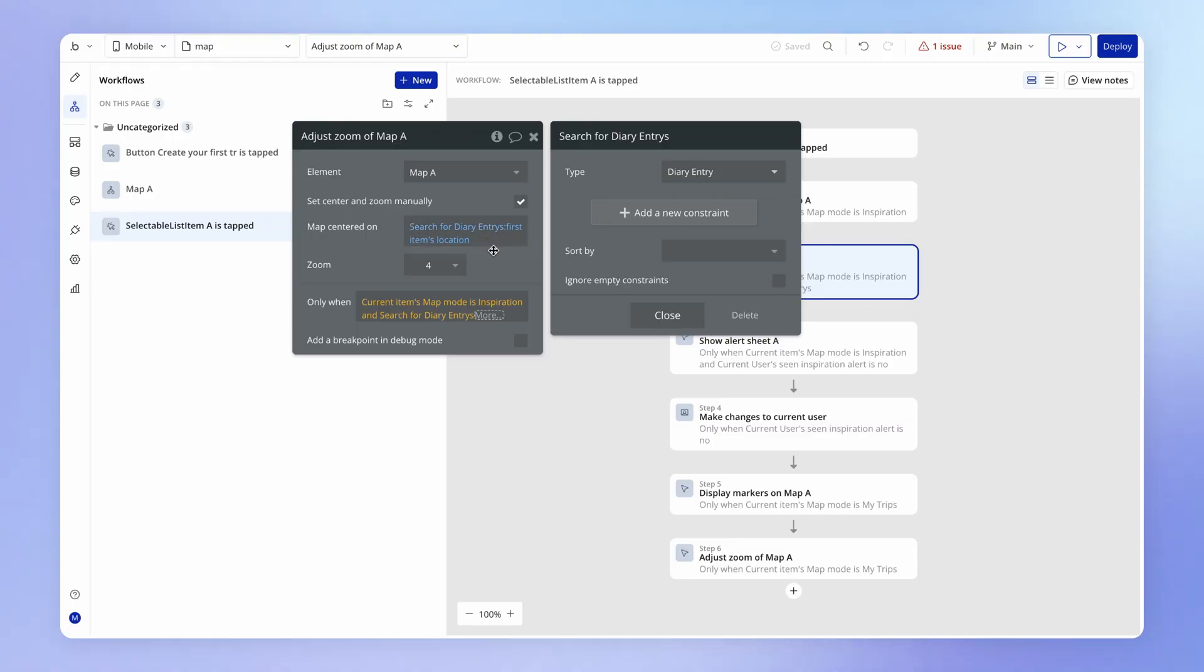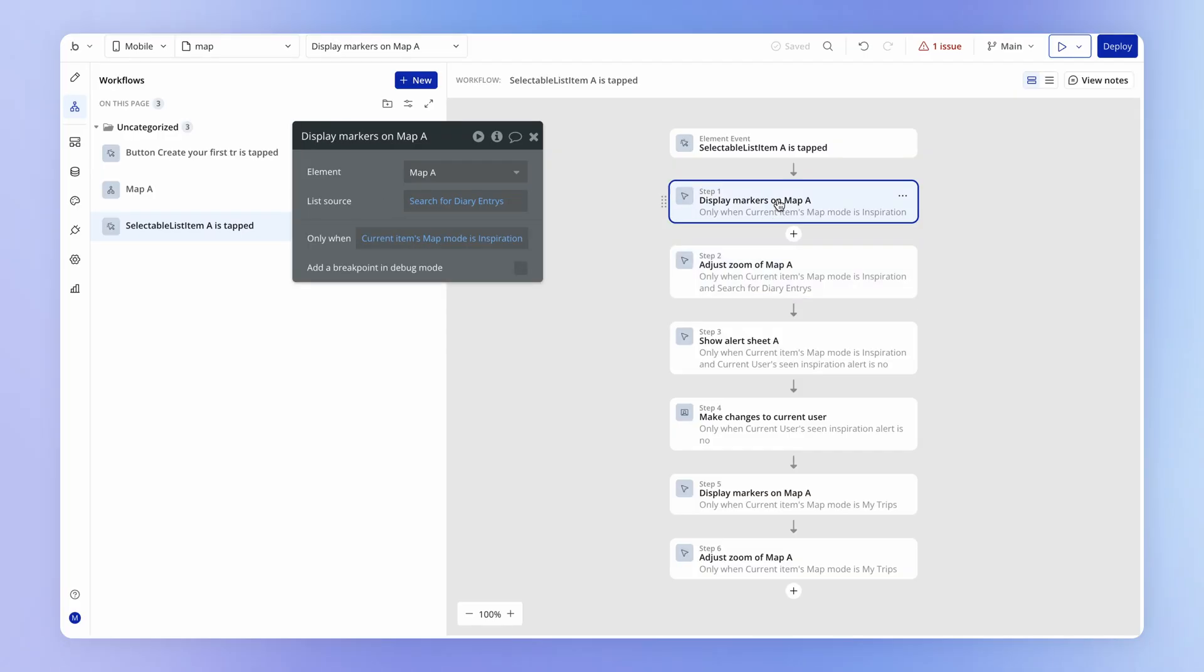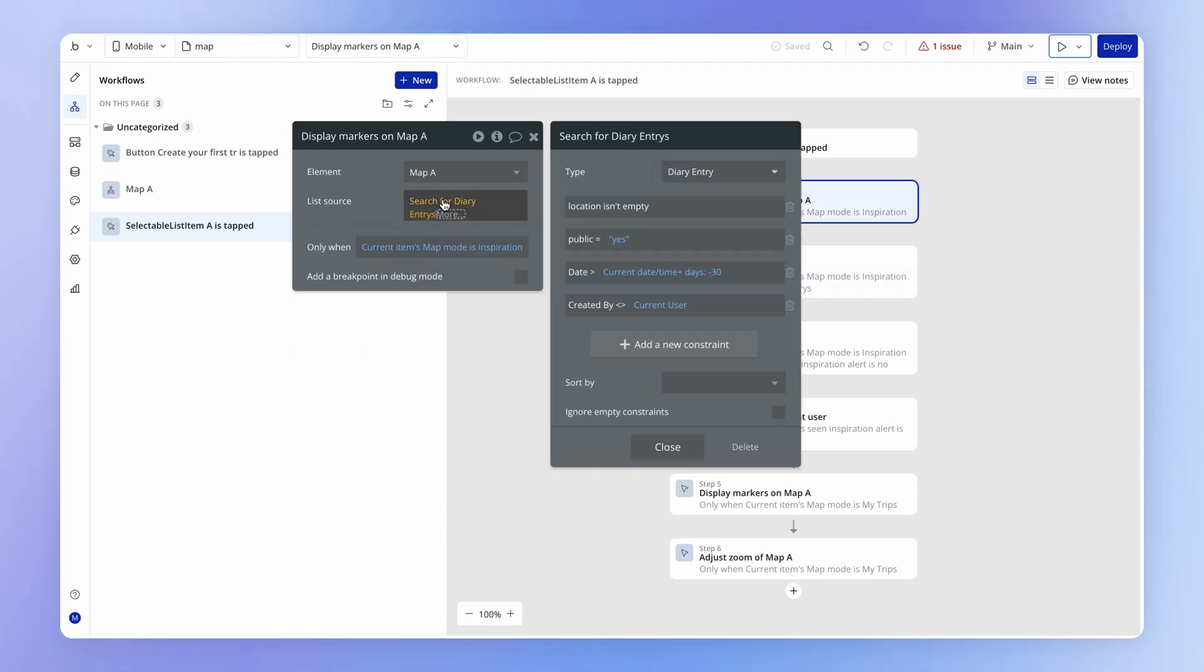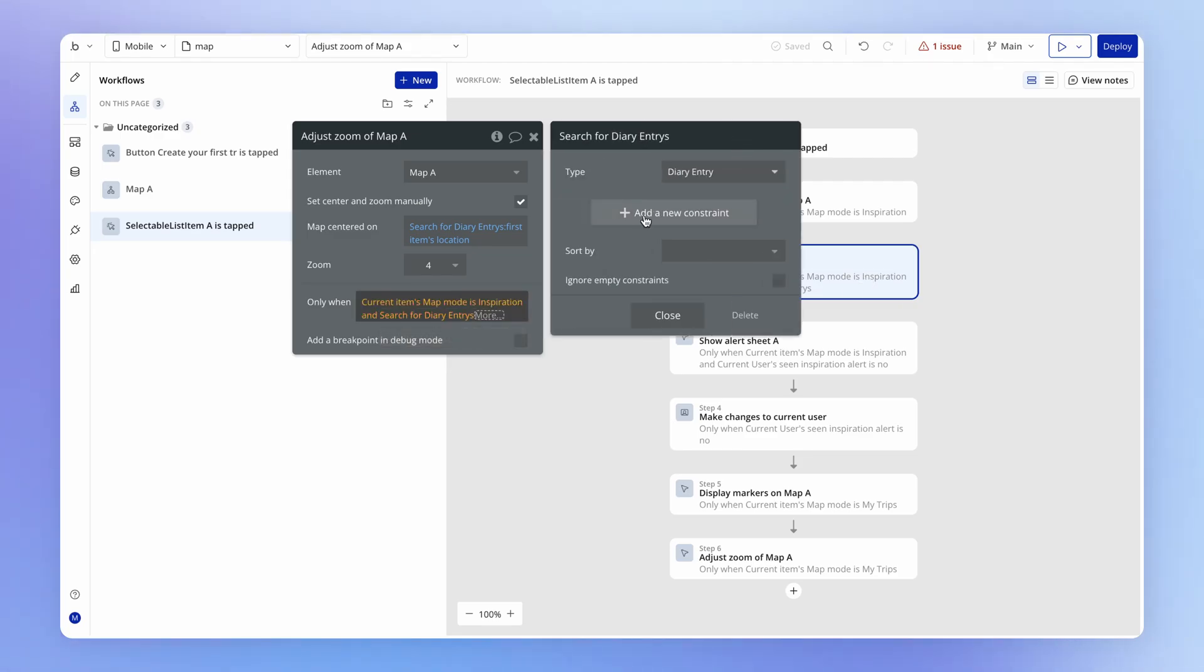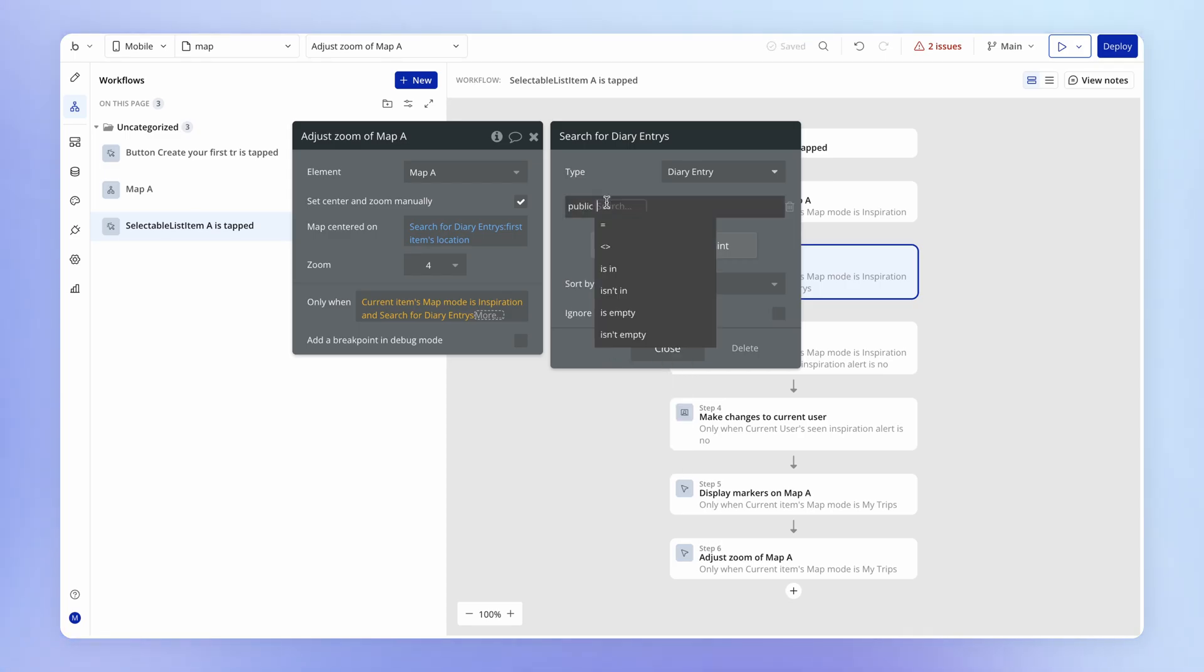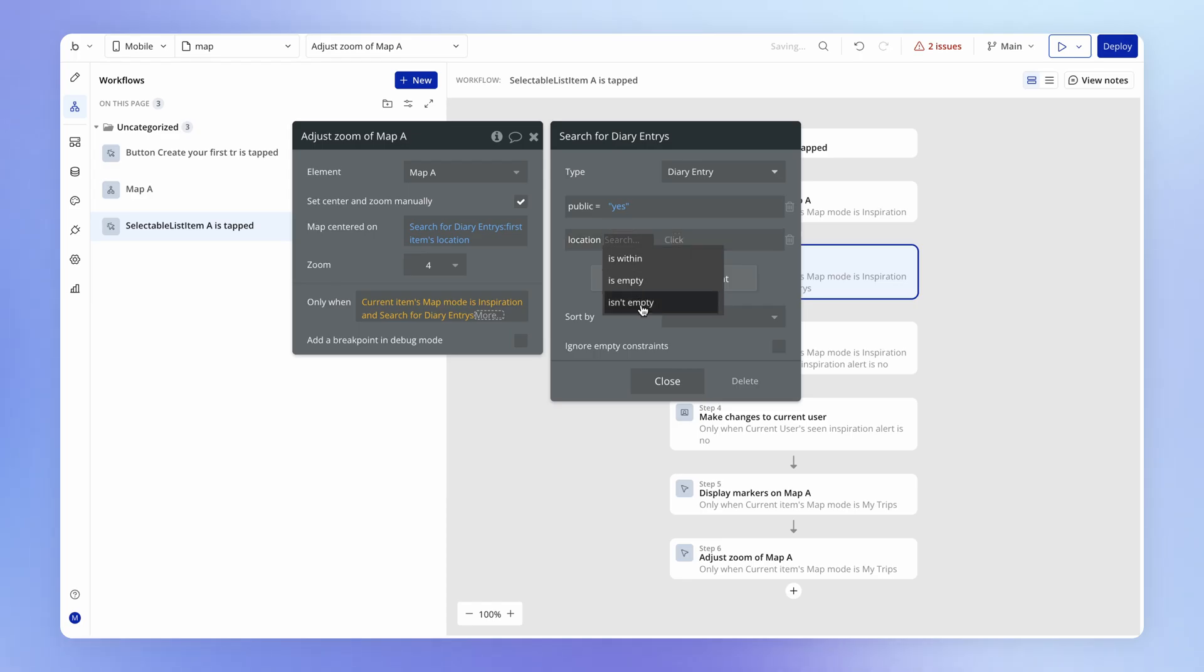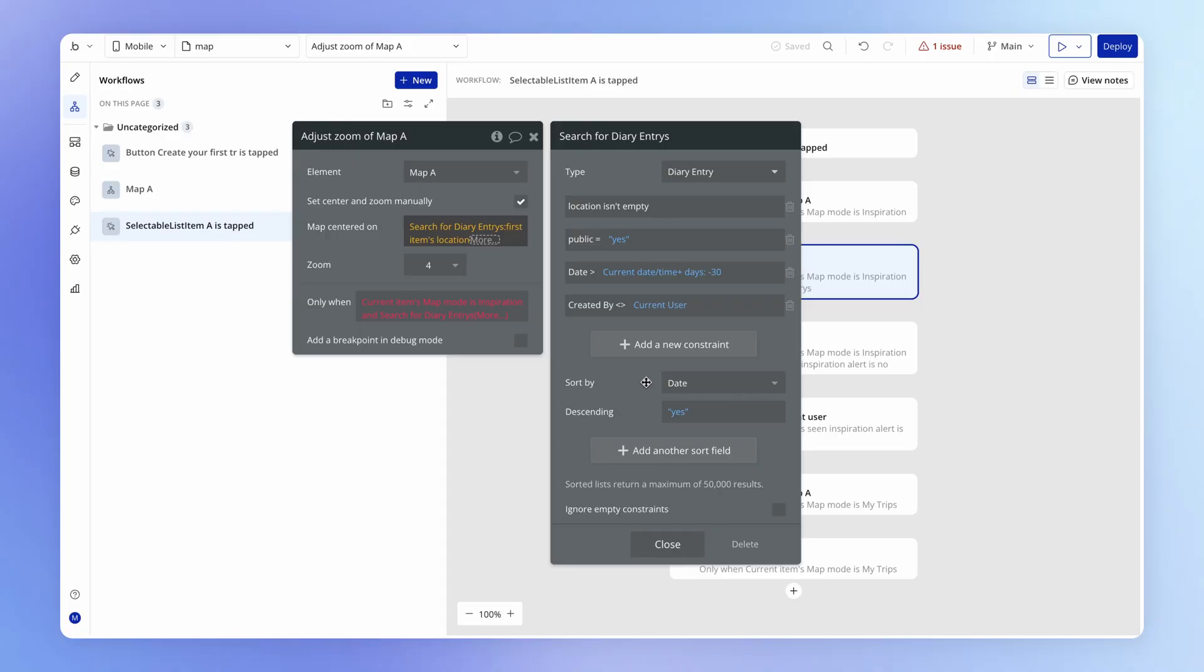And that search is something that exists already over here, right? We're already defining what we want to send to the map if there is at least one public trip. And I'm also using that same search over here in this first action. And so potentially now I'm having to set up this search for a third time and add all of these same constraints. Public has to be set to yes, and the location field has to be not empty. I'm setting up all these same constraints. And it's pretty easy for me to make a mistake in this process, and that will then introduce some kind of bug into my app.